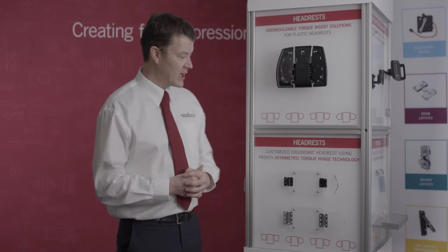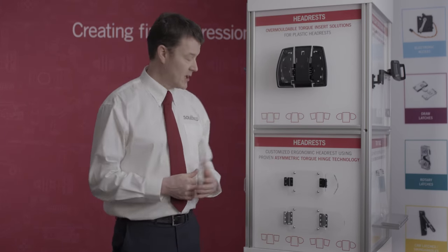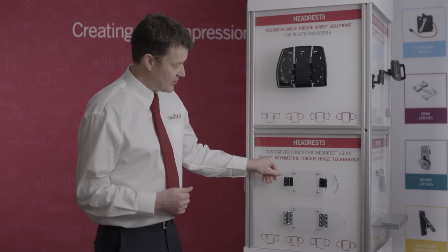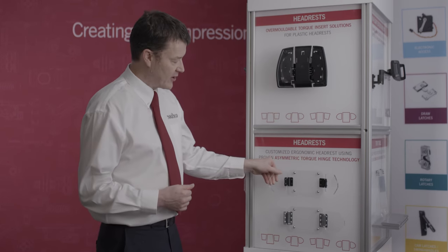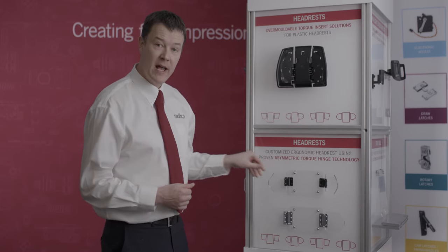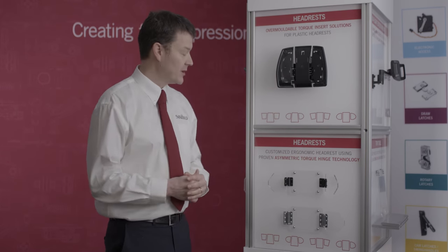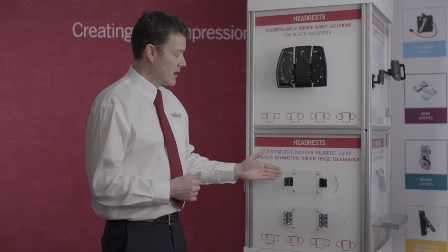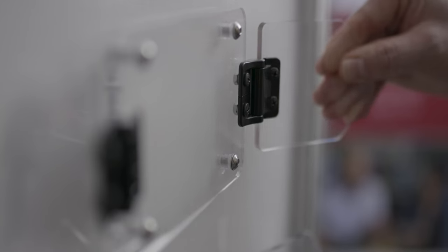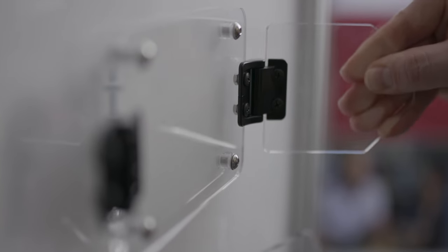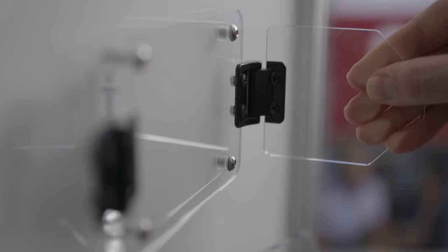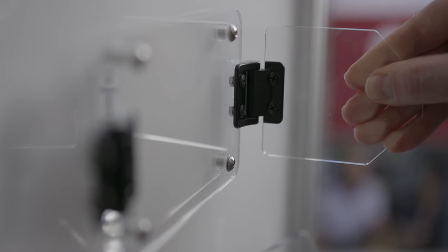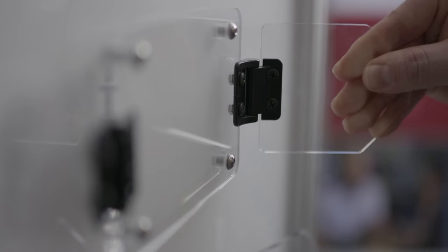Our asymmetric torque hinge technology reduces the forces required to pull the headrest wing forward while having enough resistance to resist the head when it's in a relaxing or slumbering position.